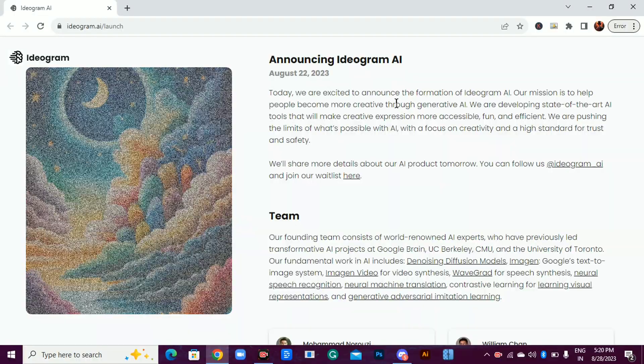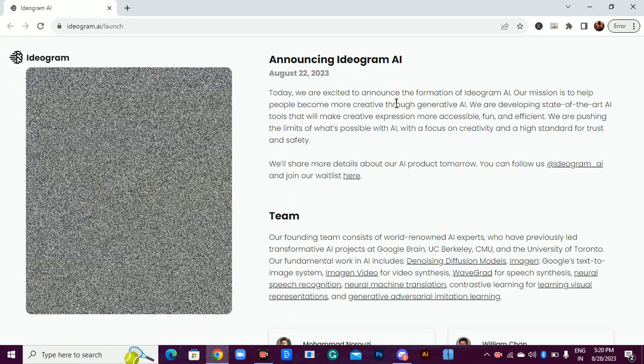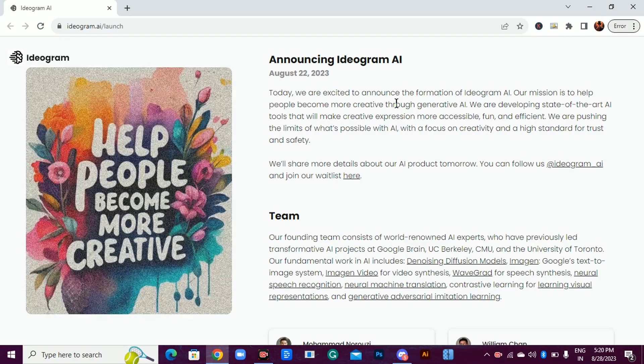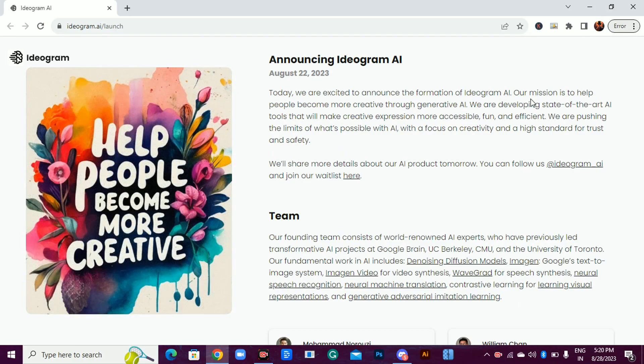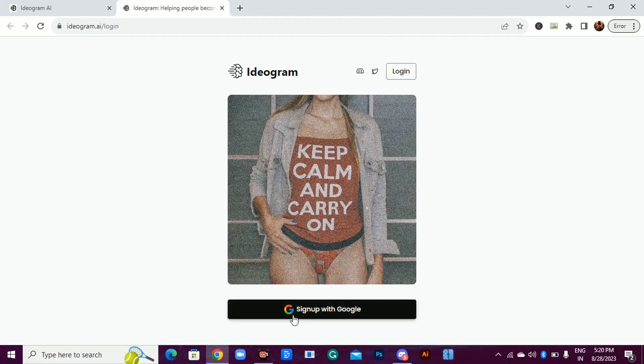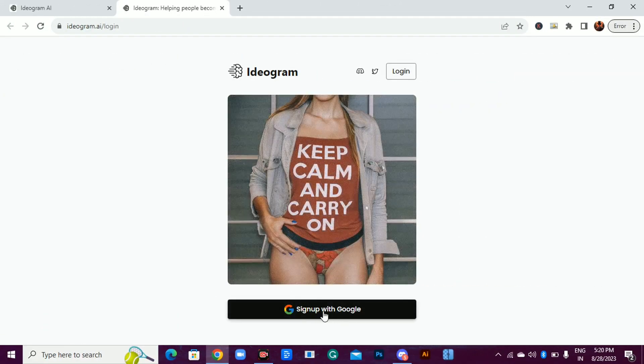The tool we're talking about is Ideagram AI. I'll provide link to this AI tool in the description of this video, or just visit ideagram.ai.